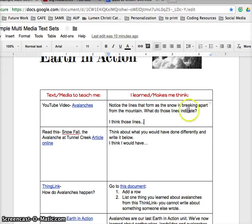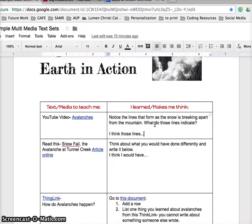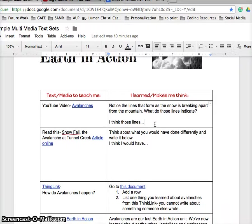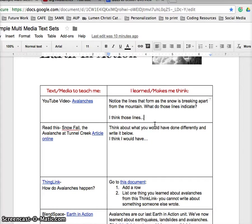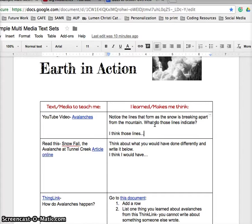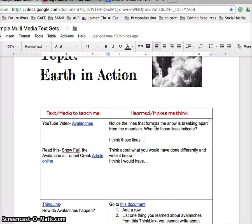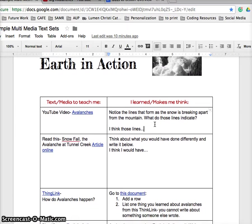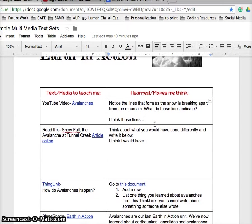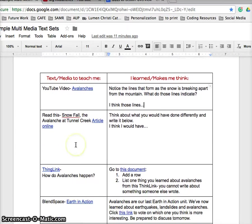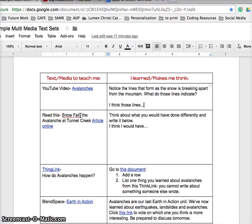After watching this video, the student is going to be asked to notice the lines that form as the snow is breaking apart from the mountain. What do those lines indicate? Depending on how this document is shared, the learners can have their own copy to react to, or it can be even in a shared document depending on the focus of the lesson.